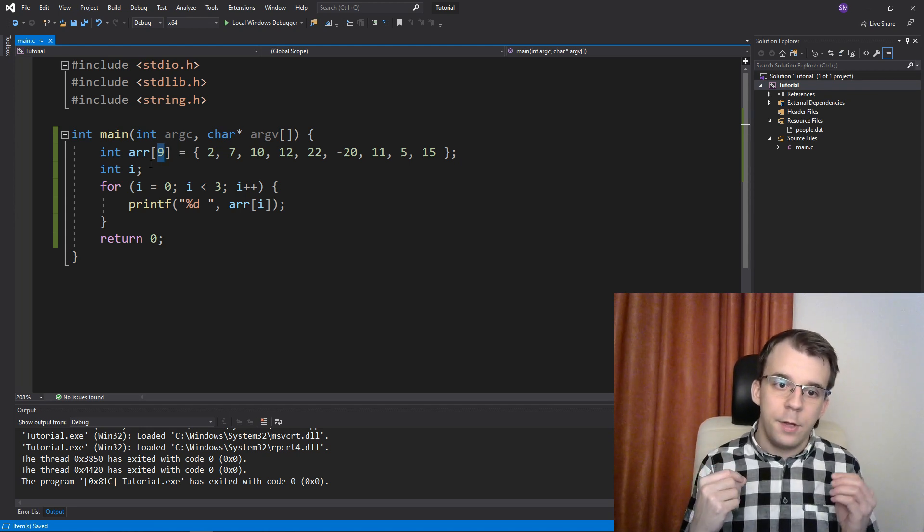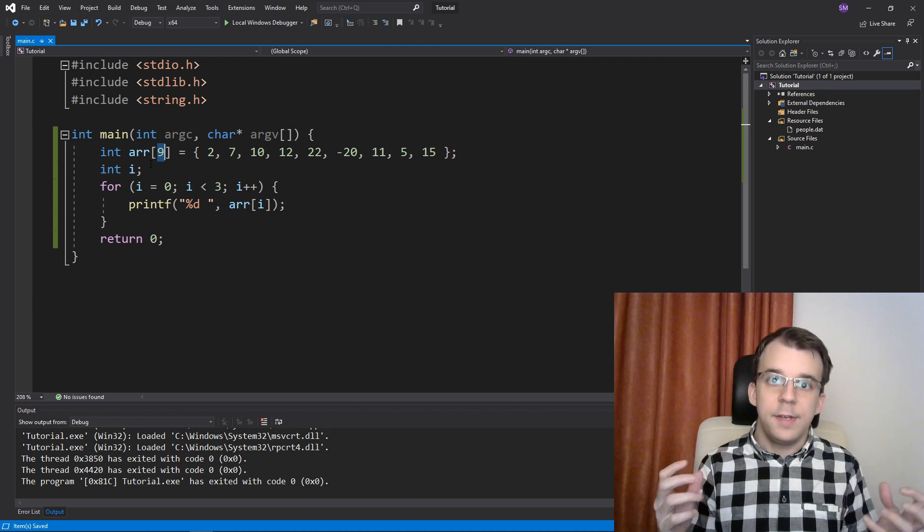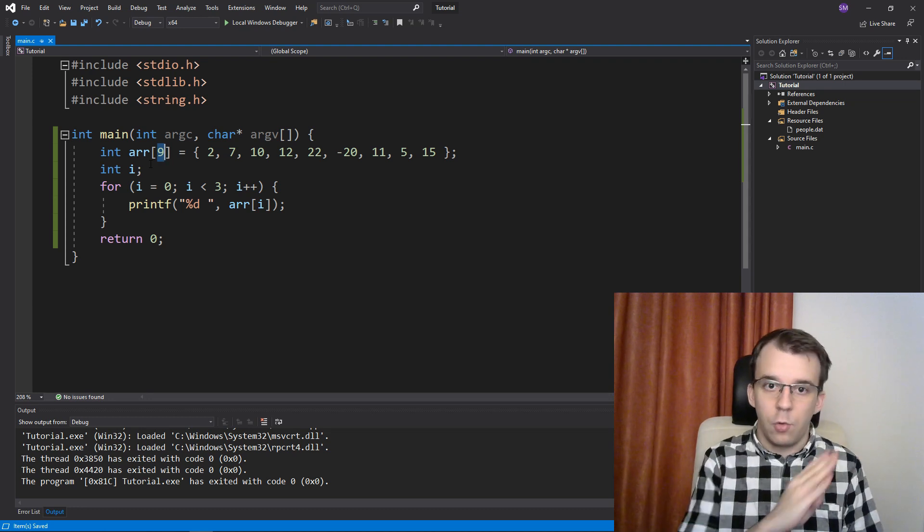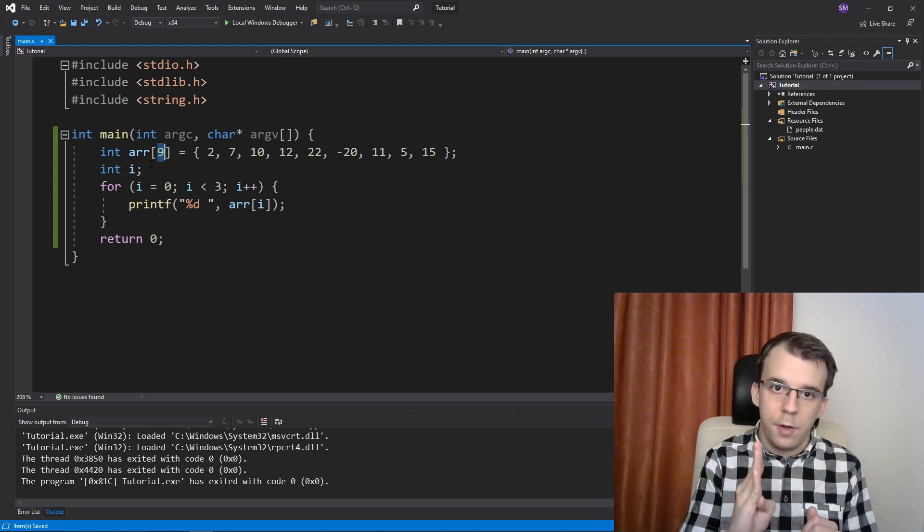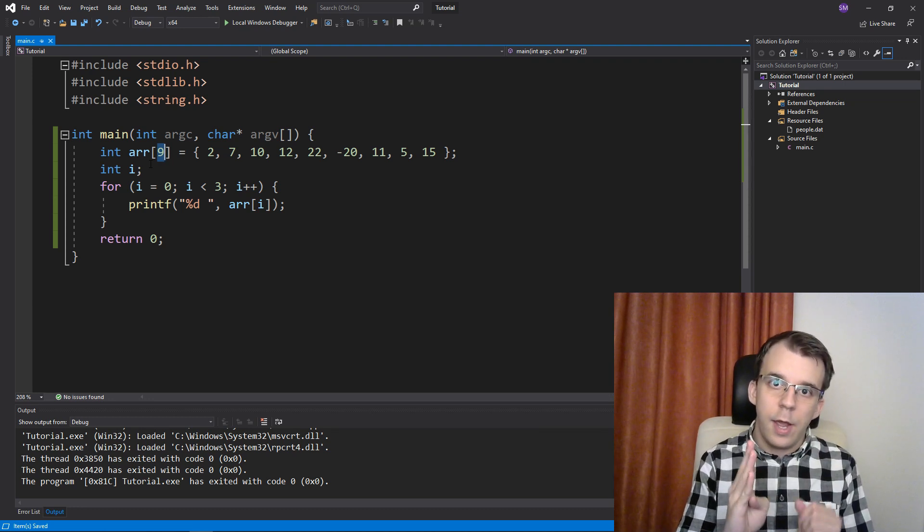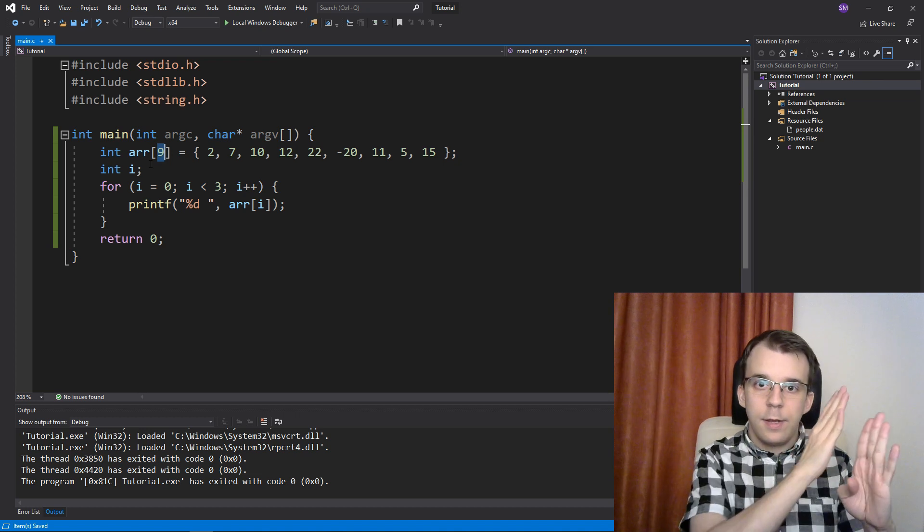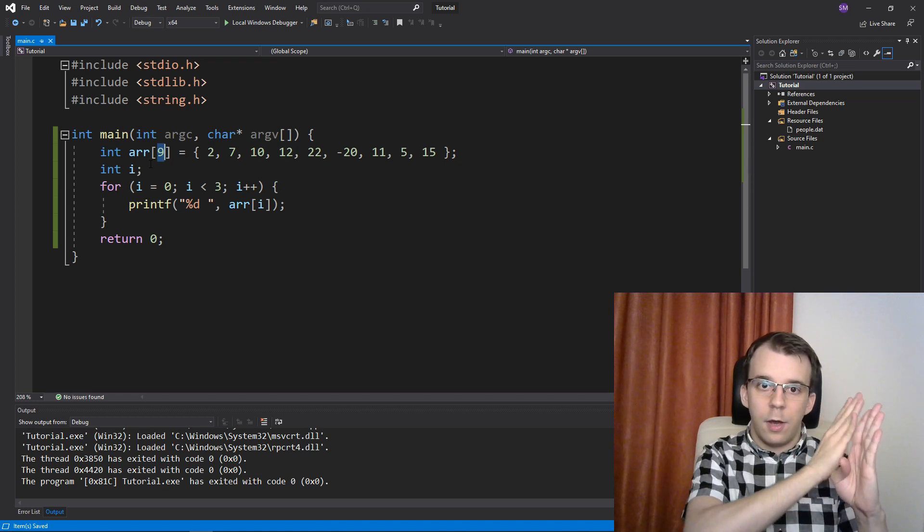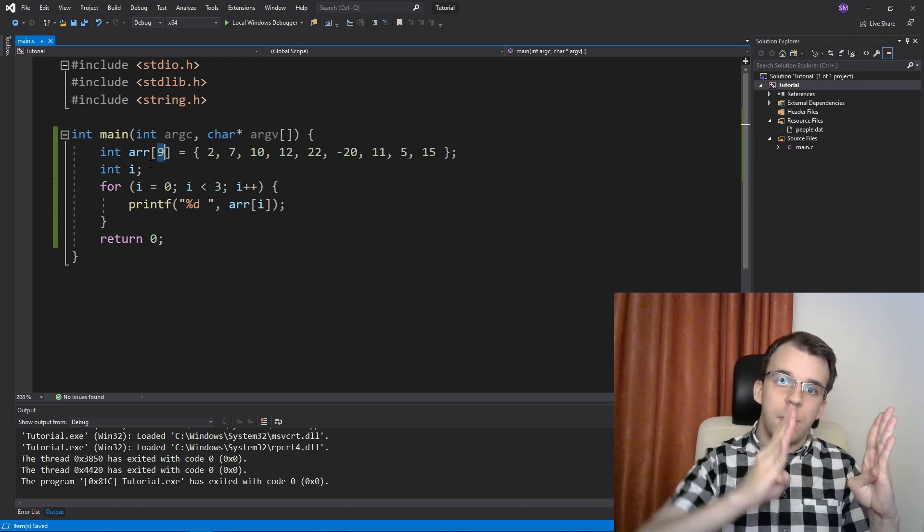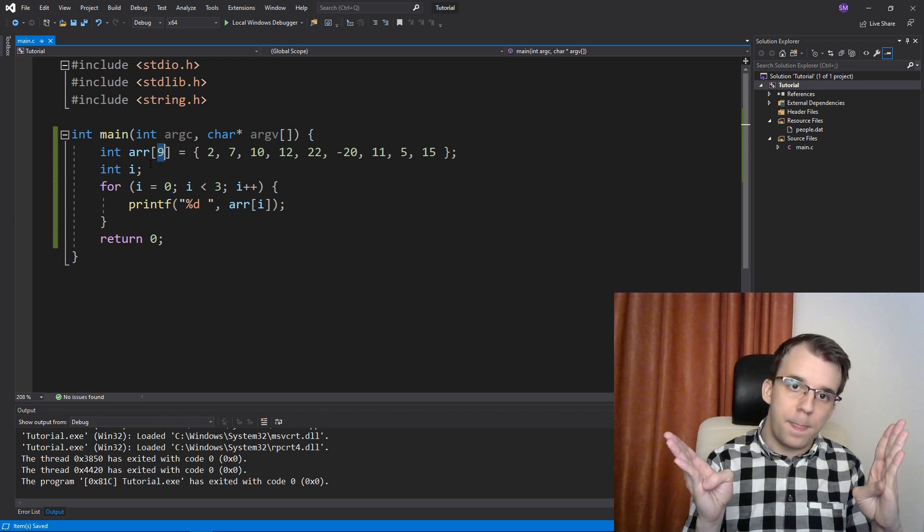Have one index i that goes one by one, right? And have another index j that goes in increments of 3, right?